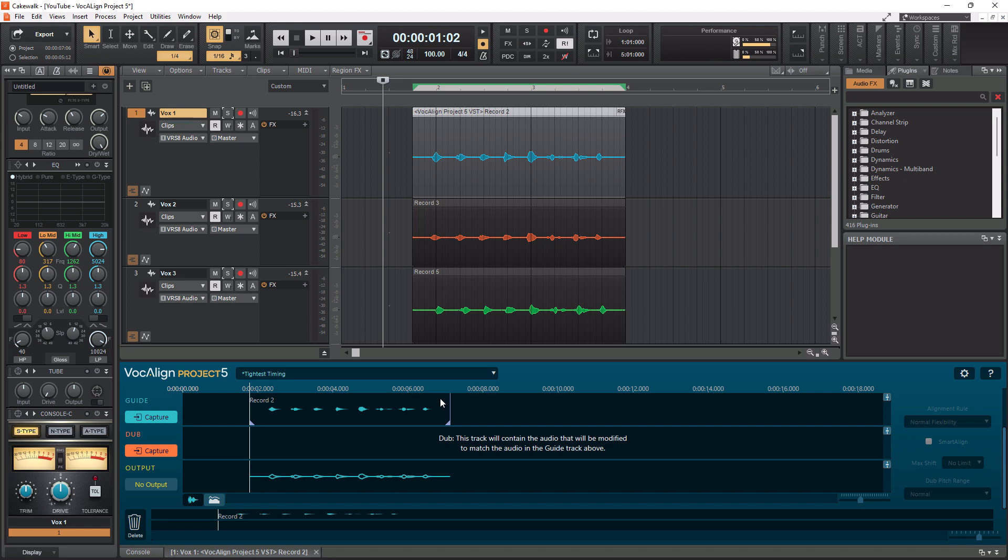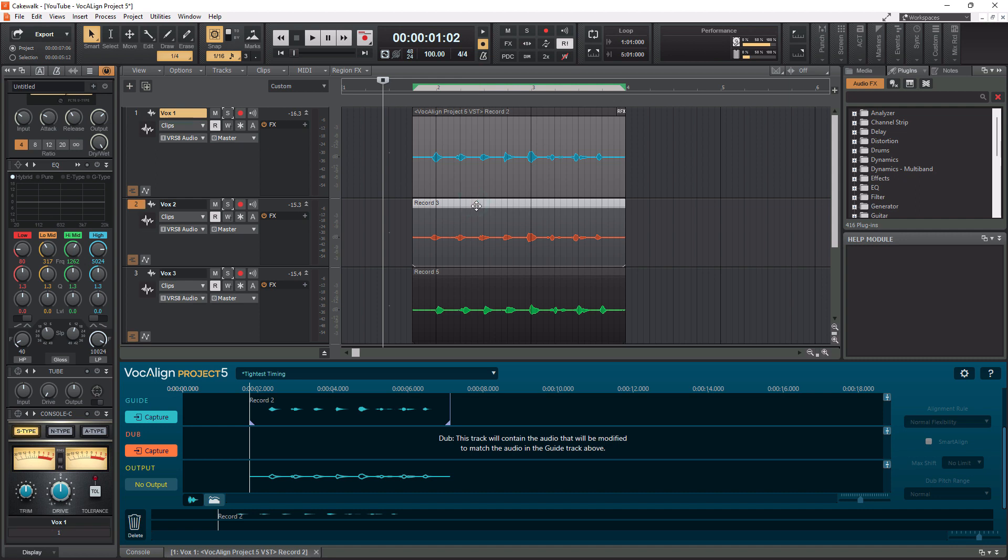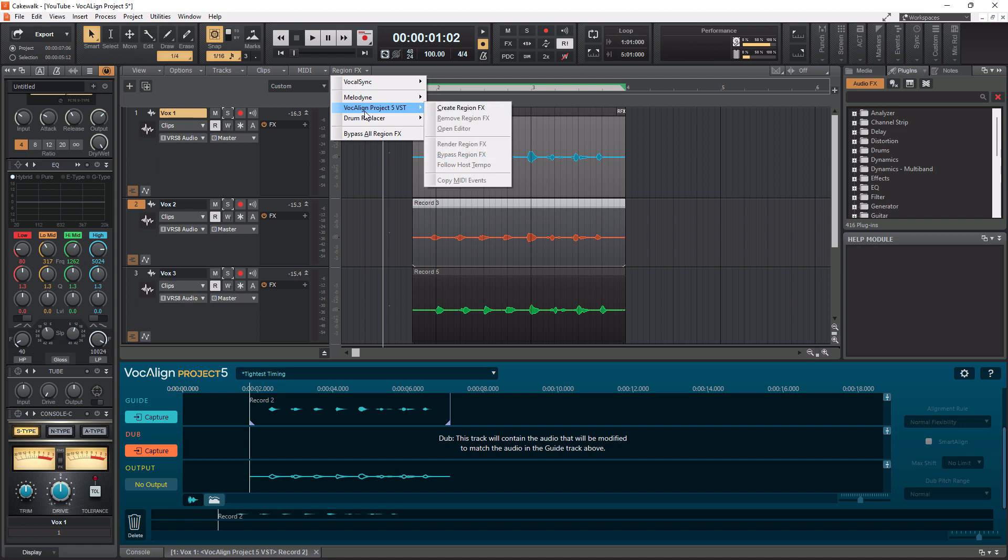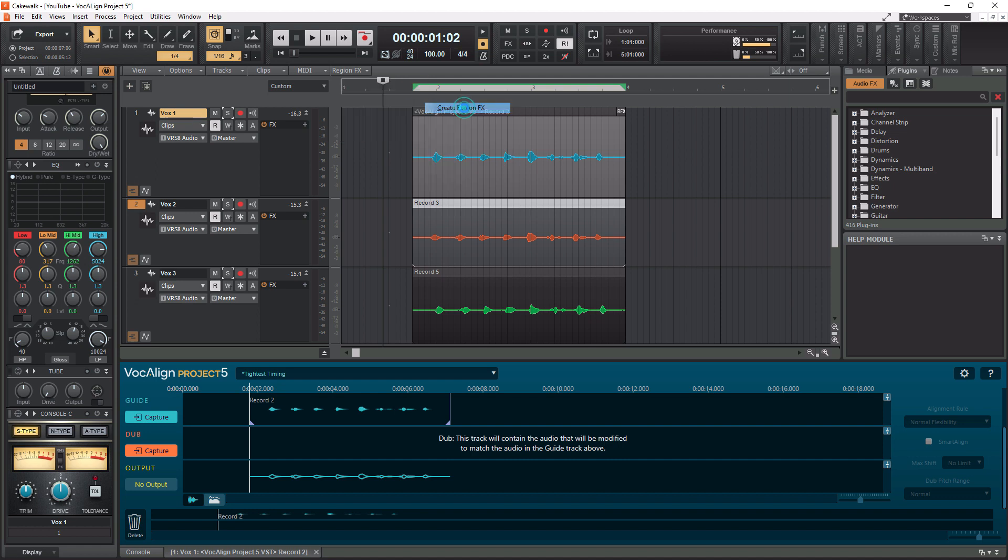And it is now brought in to Vocal Align Project 5. Now I need to do the same thing with our first dub track here. So I'm going to go down to Vox 2 here. I'm going to click on that. I'm going to go up to Region FX. I'm going to go down to Vocal Align Project 5 VST. I'm going to go down to Create Region FX.